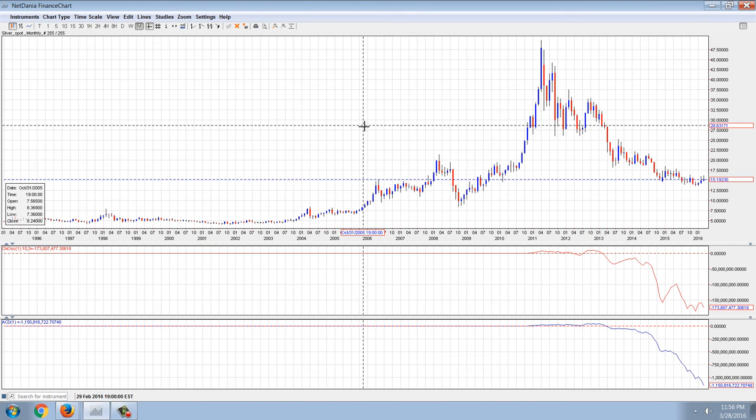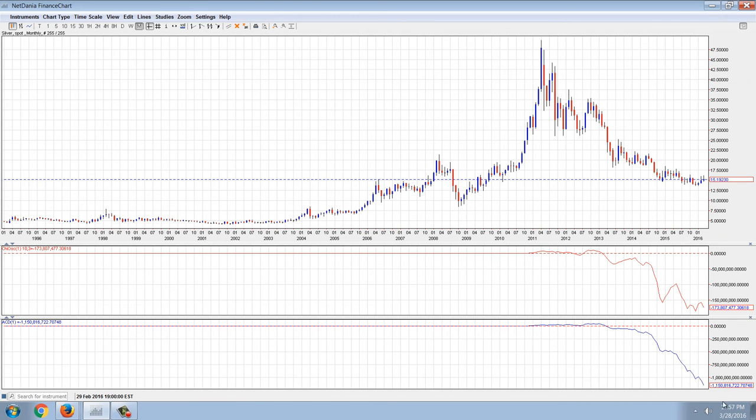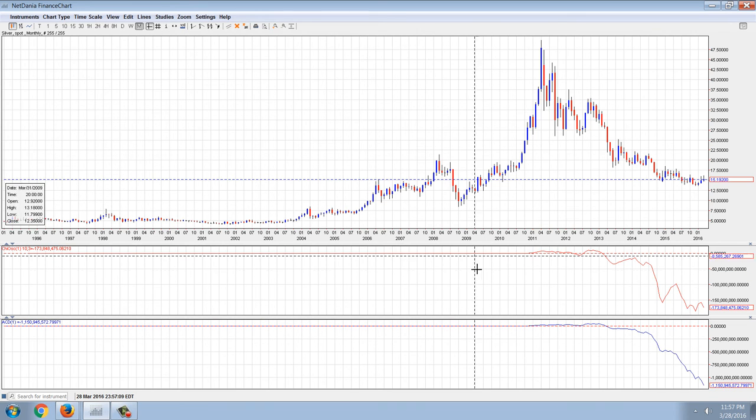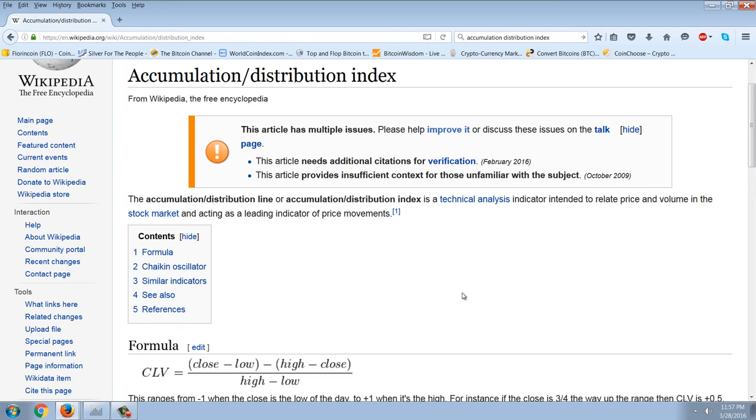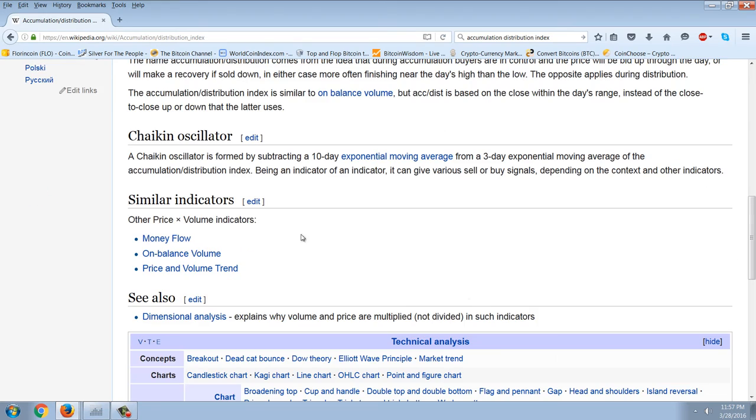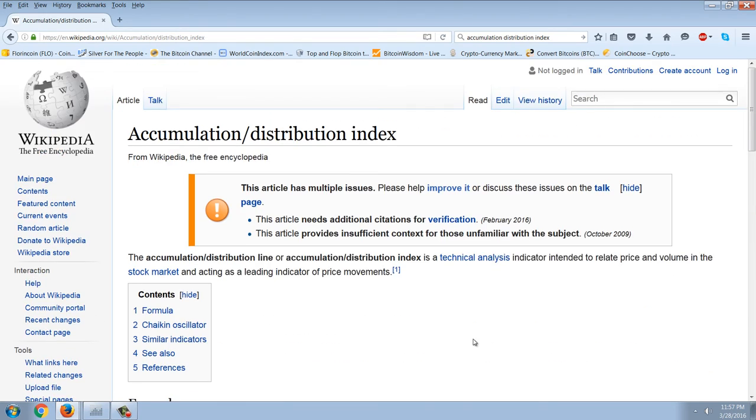The weekly is also extremely negative, and then the monthly is absolutely frightening. The accumulation distribution is plumbing the depths of some unknown figure that no one has ever even heard of before.